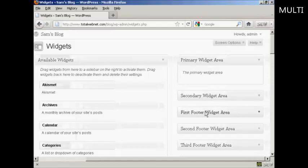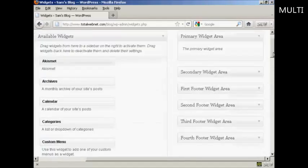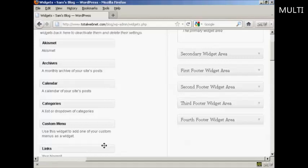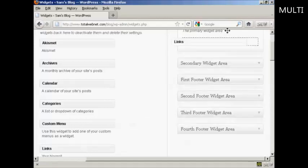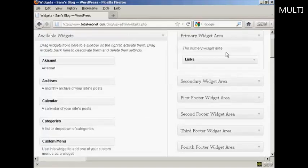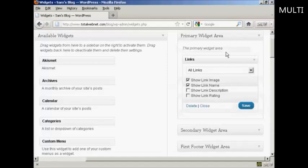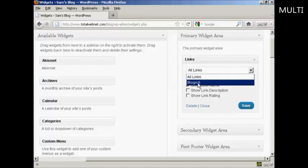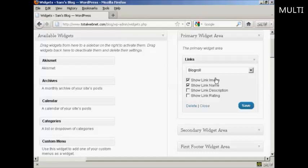So just drag that over to one of these areas at the side here. You've got the primary widget area, secondary widget area, and so on. I'm going to put this in the primary widget area. So we're just going to hold down the left mouse button and then just drag it over into the primary widget area and let go. It gives you the option to display various categories, all links, or just blog roll. And it's going to have blog roll for this demonstration.